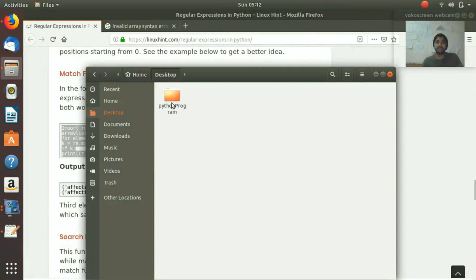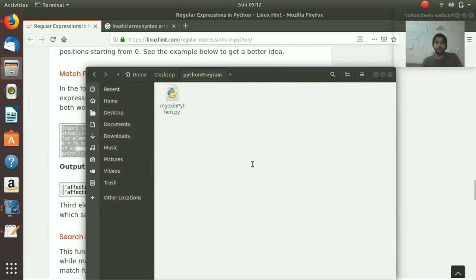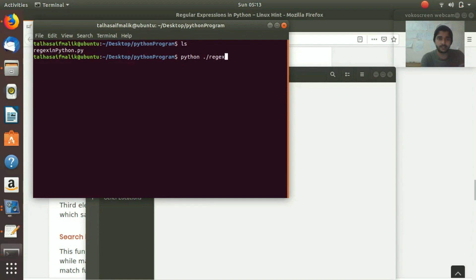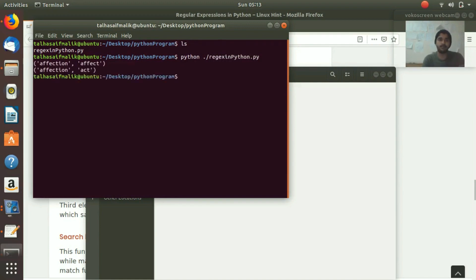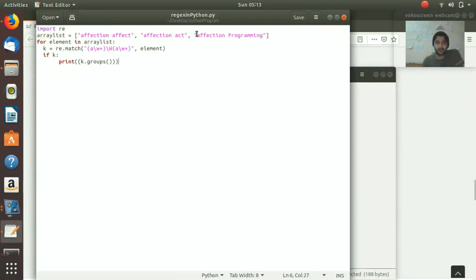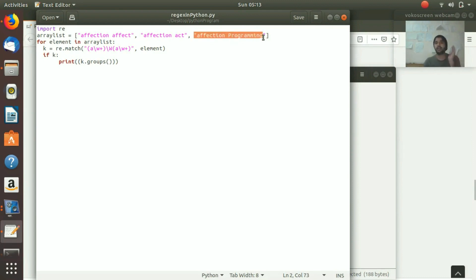We save it and open the terminal. We run: 'python ./regex_in_python.py'. The output shows 'affection effect' and 'affection act'. It did not take 'affection programming' because the second word does not start with 'a', so it was completely ignored - that's exactly what our regex specifies: both words must start with 'a'.